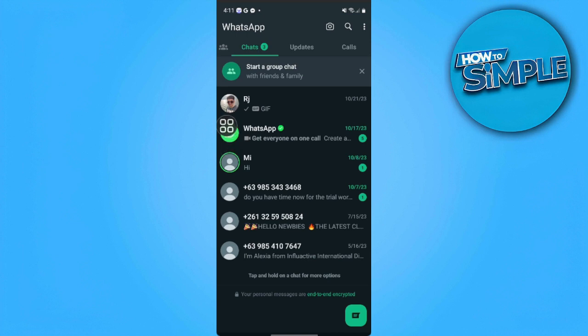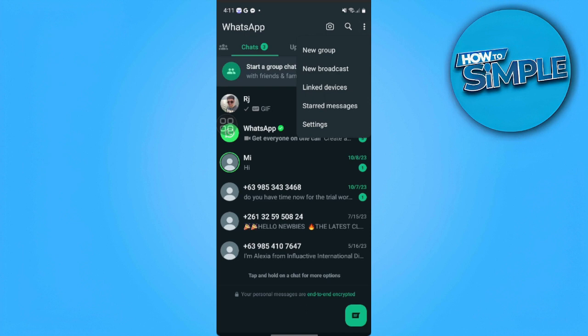First we want to open our WhatsApp application and from here we want to tap on the three dots icon on the upper right corner of the screen and here we want to select settings.